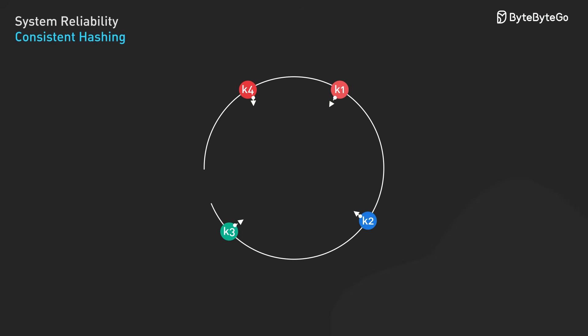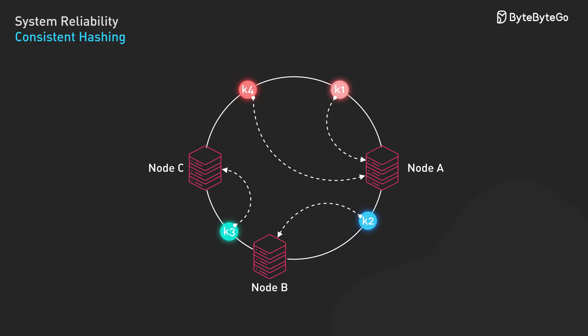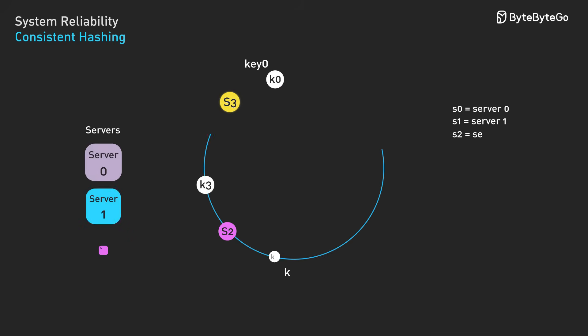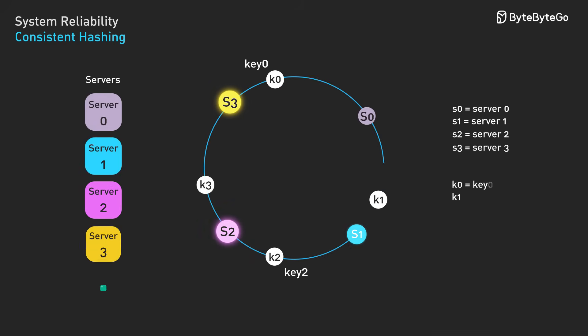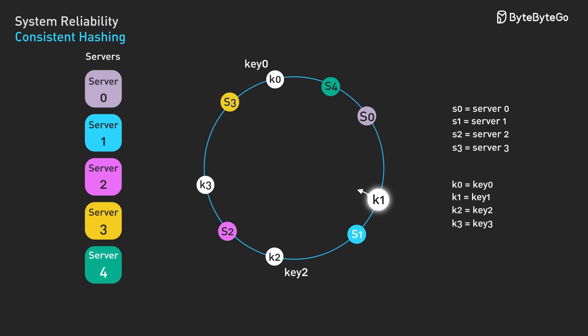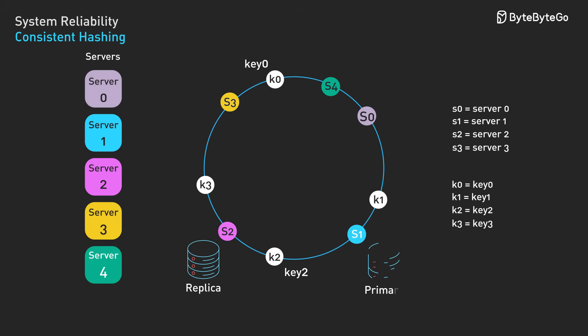Consistent hashing solves this elegantly. Instead of mapping keys directly to nodes, both keys and nodes are placed on a circular hash ring. Here's how it works step by step. First, hash each node to determine its position on the ring. Second, to find where data belongs, hash the key and walk clockwise around the ring until you hit the first node. Third, replicate the data to the next N-1 nodes clockwise on the ring.